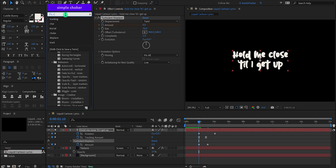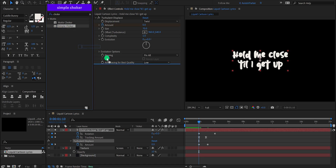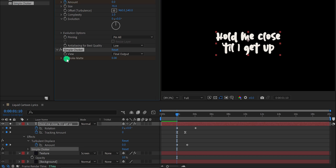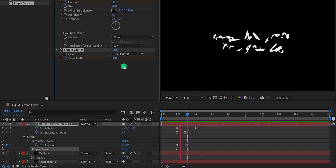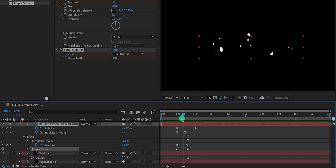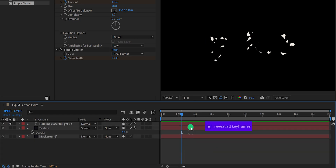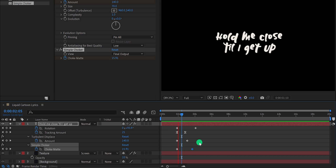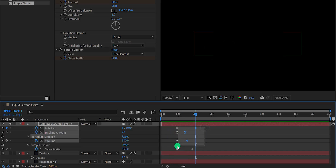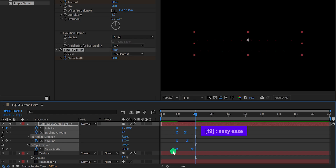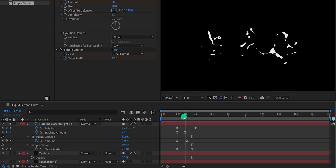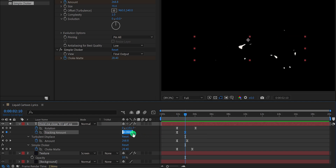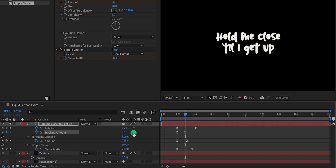Go to the first keyframe position, then go to Effects and Presets and search for Simple Choker. Place it right below Turbulent Displace and add a keyframe on Choke Matte. Go to the second keyframe position and change the Choke Matte value to 50. Now select all keyframes and press F9 to easy ease them. Check the animation — I think the tracking amount should be lower. Go to the end keyframe position and change the Tracking Amount value to 20. This is looking much better.